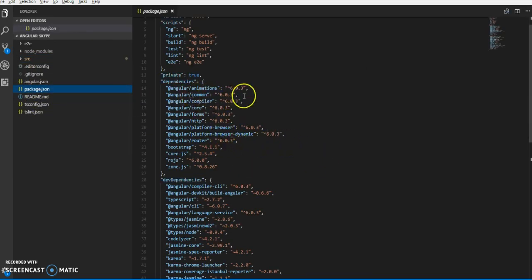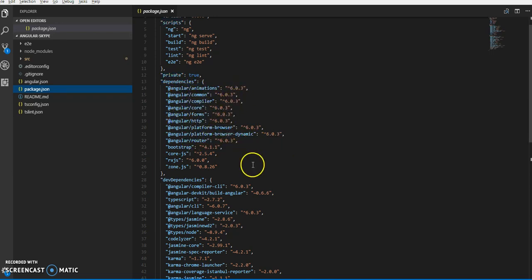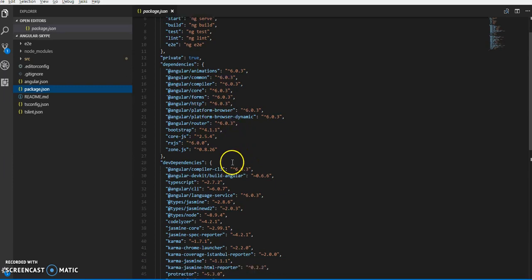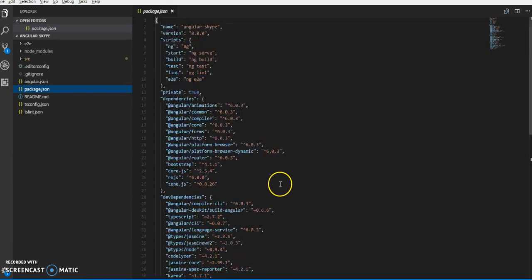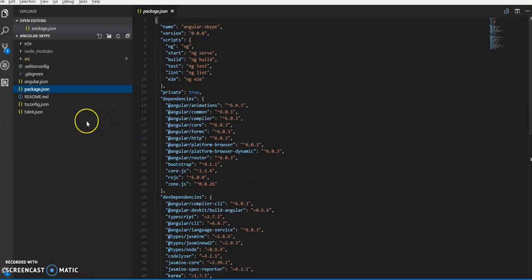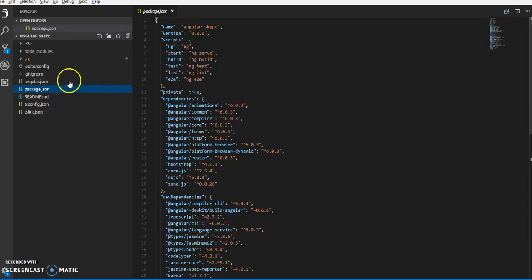We'll be using Angular 6, Angular animations, Angular core, Angular forms. Then routes and other project dependencies.